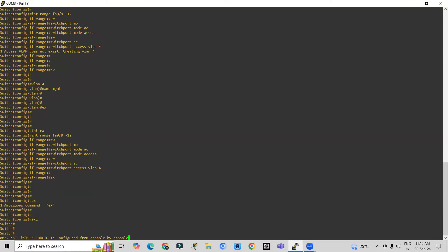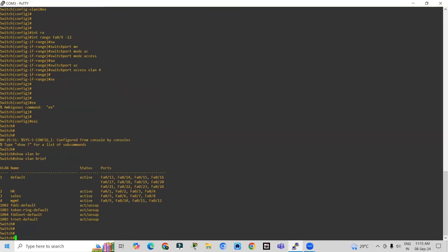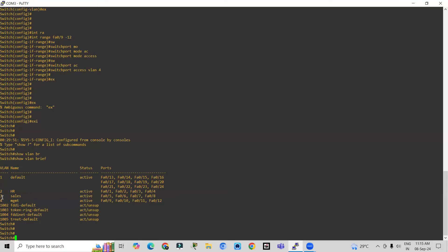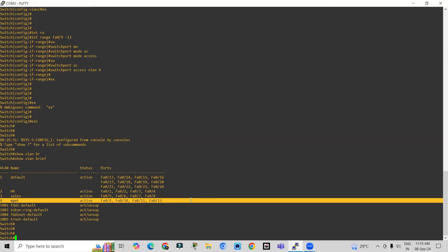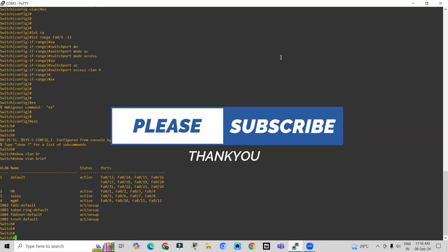If you want to check the previous configuration, enter the command 'show vlan brief'. Here you can see that the HR department has four interfaces — fa0/1, 2, 3, 4. The Sales department has interfaces fa0/5, 6, 7, 8. Management has four interfaces: fa0/9, 10, 11, 12. This is how you configure VLANs in a real-time scenario. In our next video we are going to configure the trunk port.